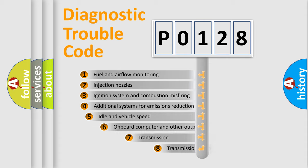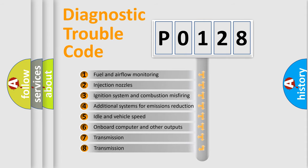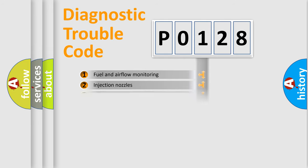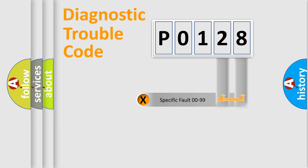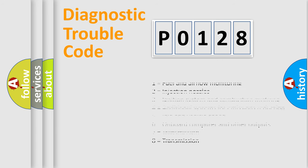The third character specifies a subset of errors. The distribution shown is valid only for the standardized DTC code. Only the last two characters define the specific fault of the group. Let's not forget that such a division is valid only if the second character code is expressed by the number zero.